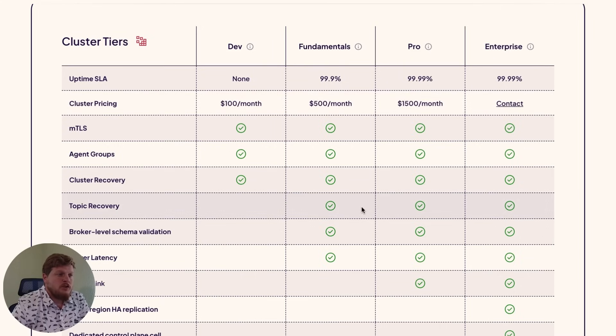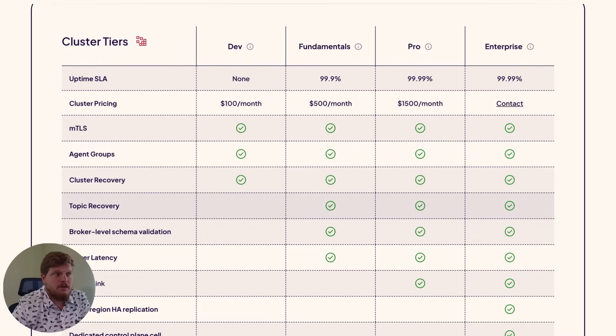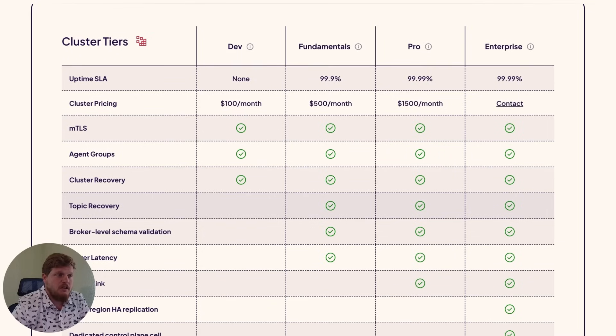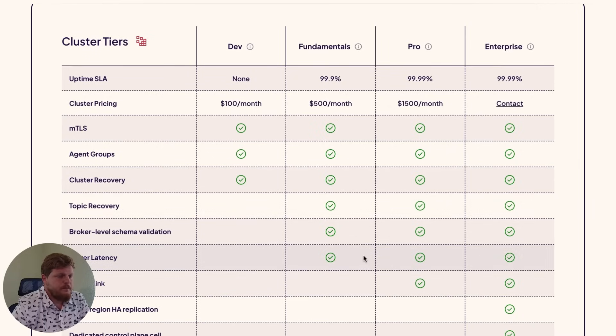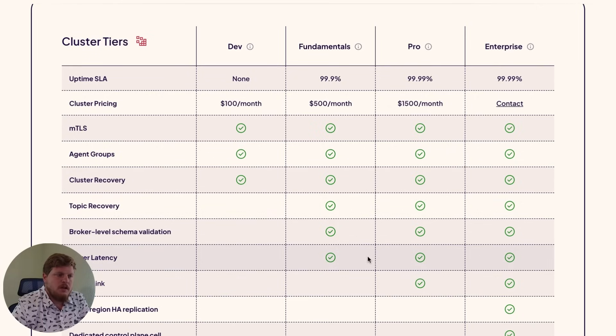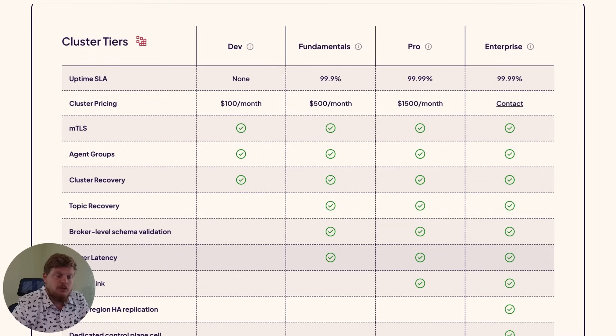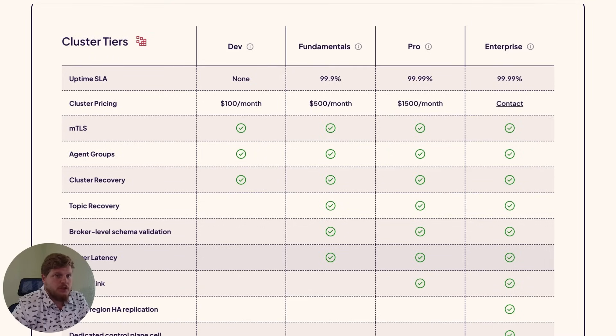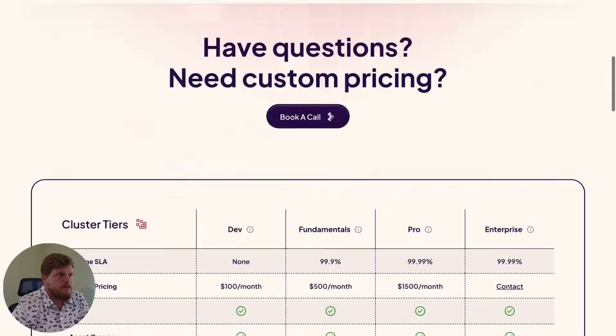This will also give you the ability to recover lost topics. If something accidentally gets deleted, you'll be able to save that for up to 24 hours. These clusters also come with a little bit better lower latency. There's a process we run on the control plane side and we run that more frequently for these production clusters.